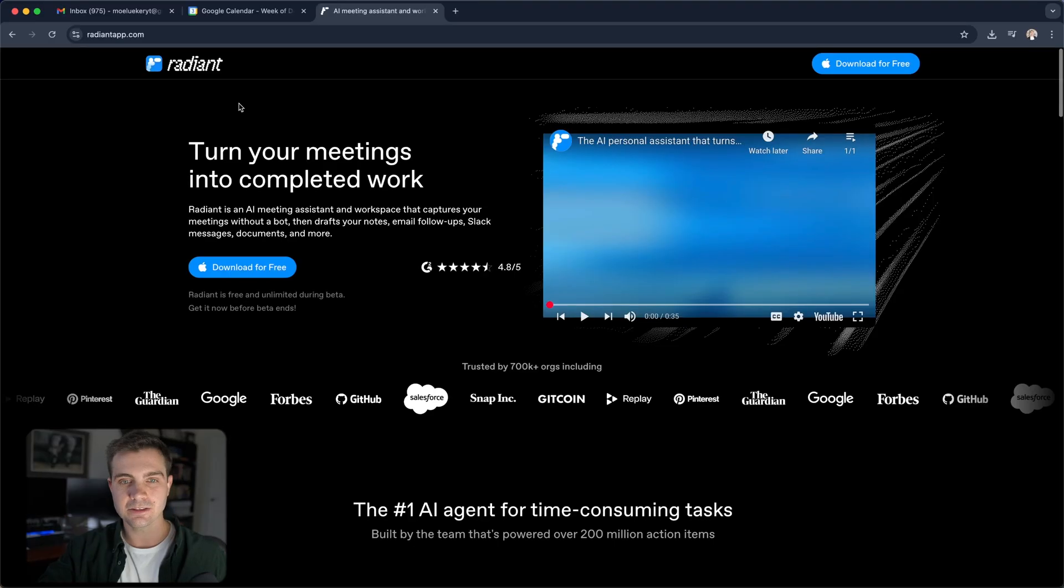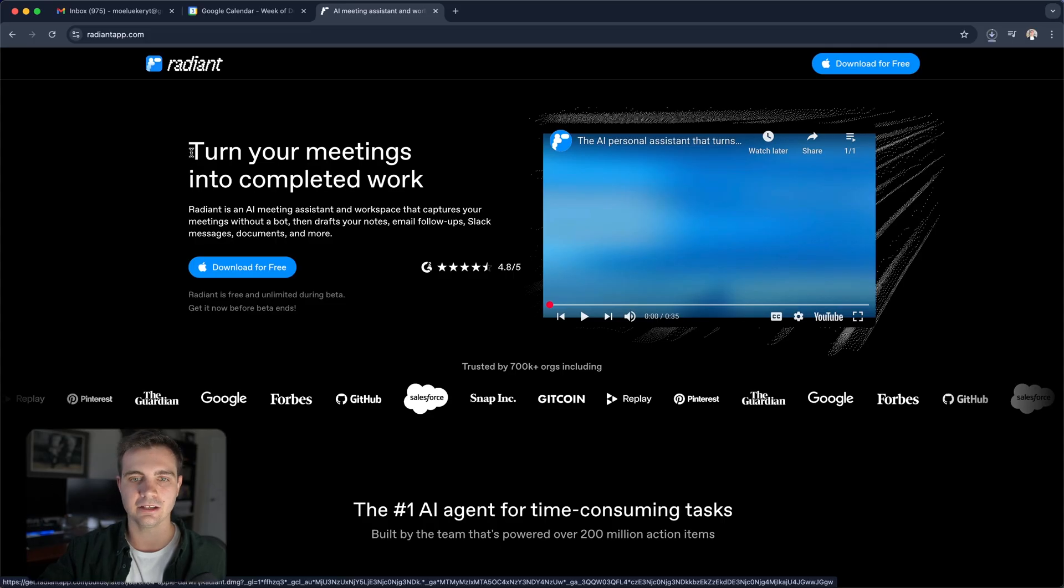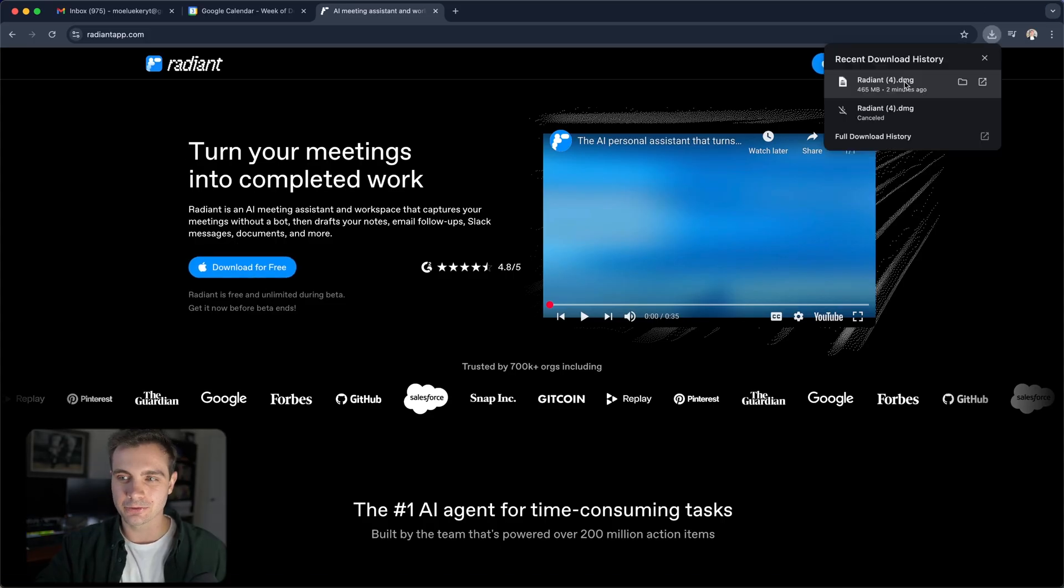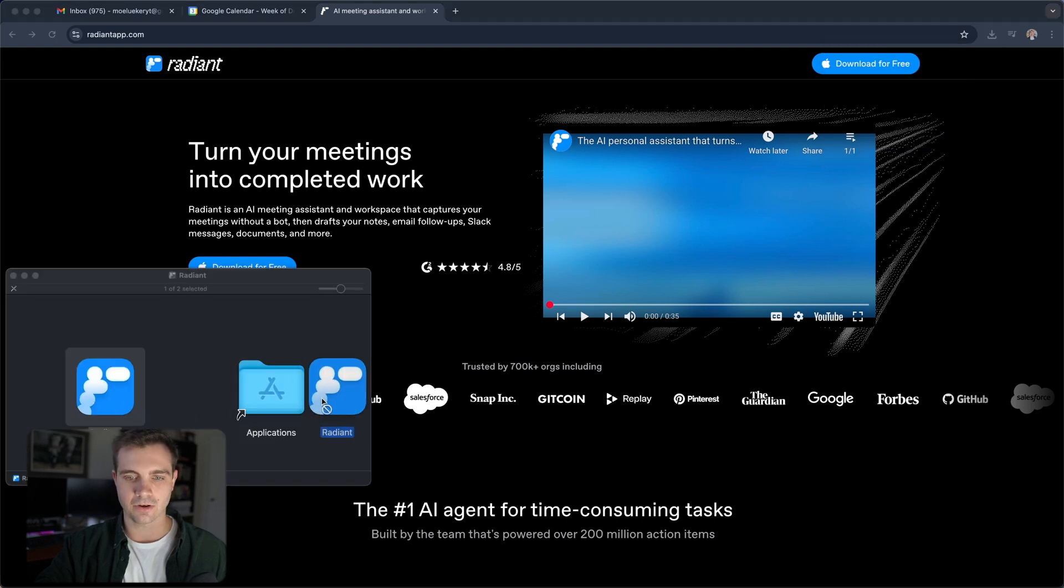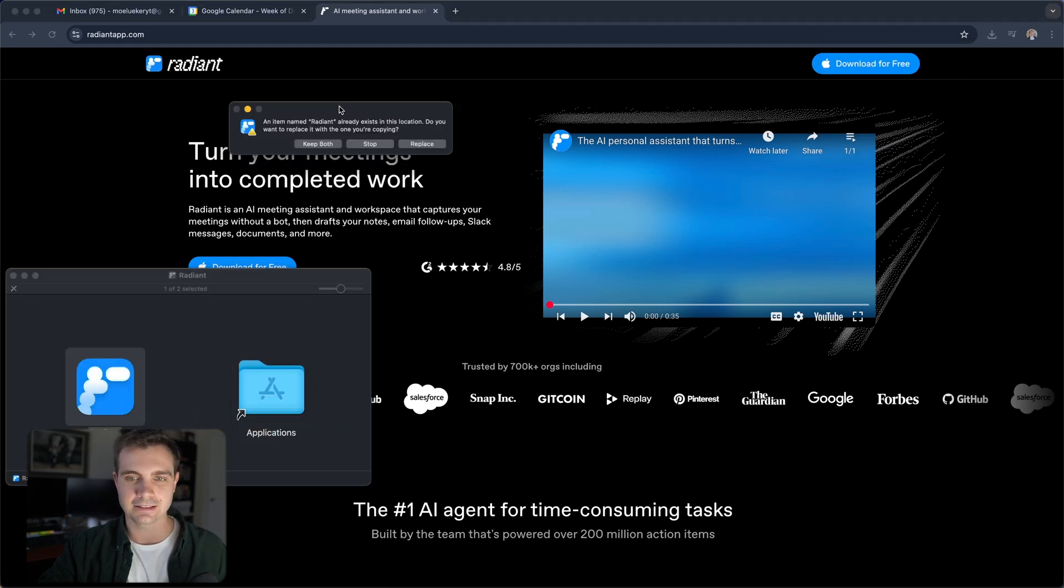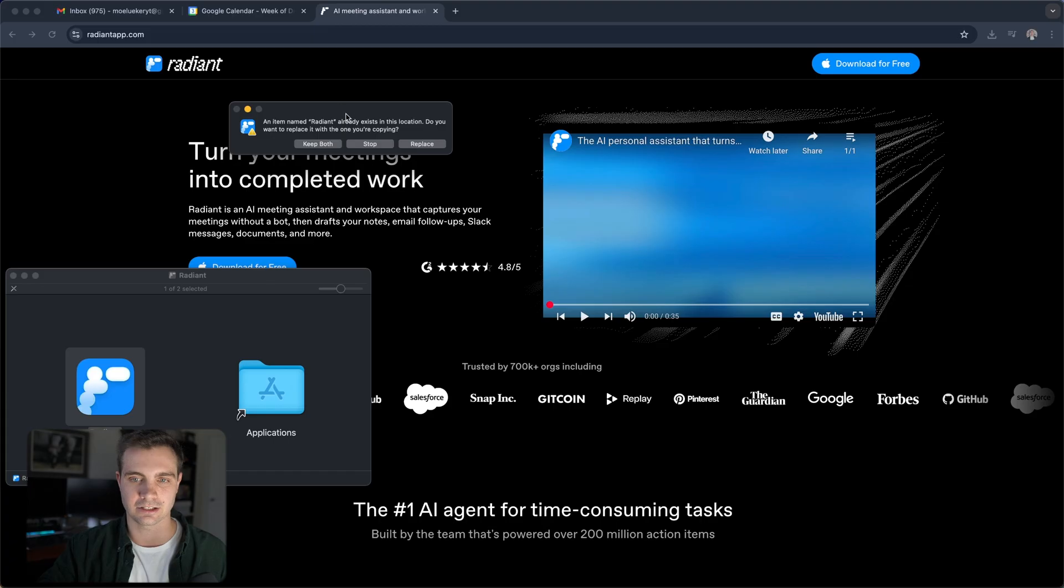To get started, click on the link in the description. It brings you to the Radiant app website, and here you can download it for free by clicking on this button or this button up here. Now that the tool is downloaded, simply click on that and drag it into the applications folder. I already have this installed, but simply follow the installation instructions.